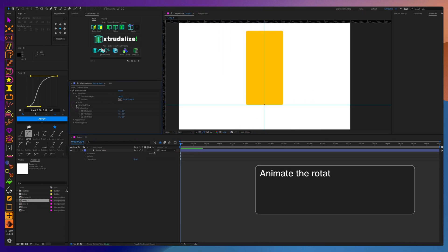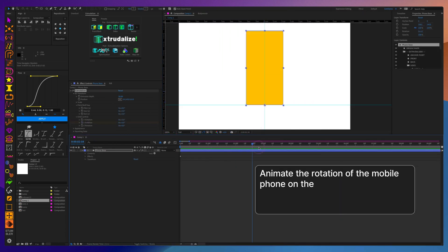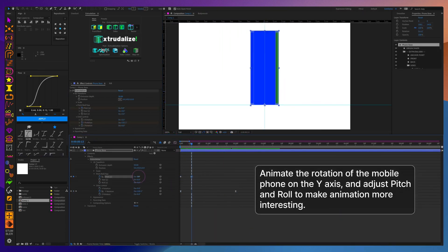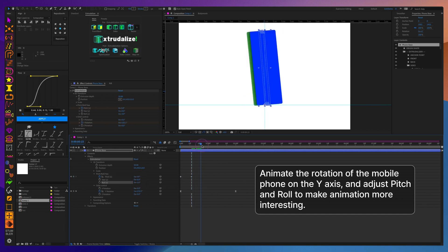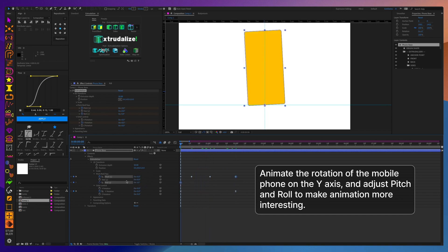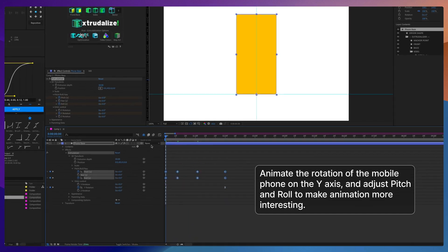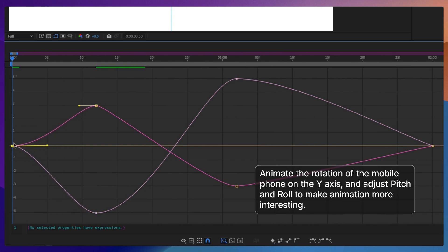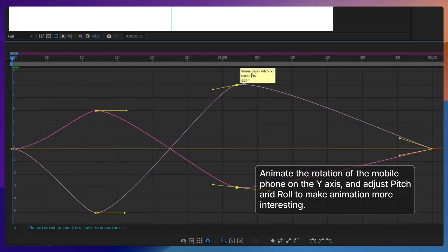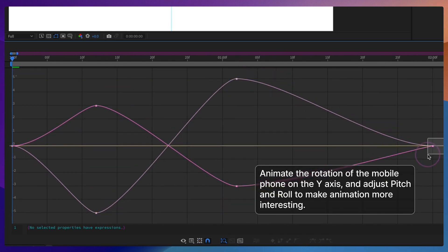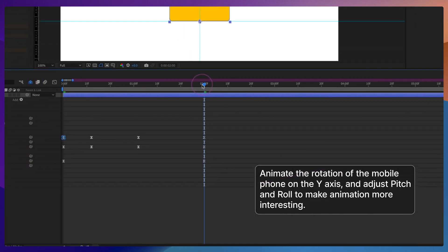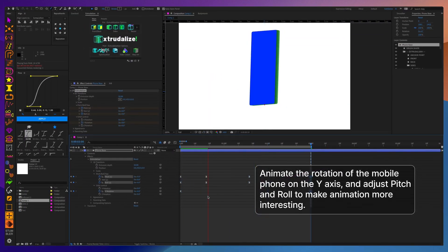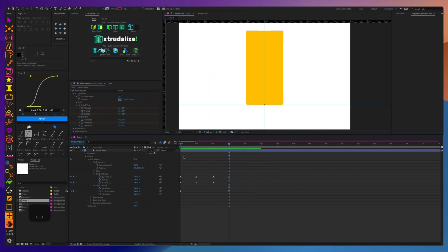When animating the rotation, I suggest using both the orbit controls to rotate the phone on its y-axis and then add some pitch and roll in order to make the animation a little more interesting. Use the graph editor to make the animation rotation curves a little smoother and more natural.